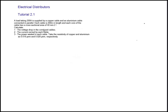Welcome to this tutorial on electrical distribution cables and conductor parameters. We have a load taking 200 amps supplied by a copper cable and an aluminum cable, both connected in parallel. Each cable is 200 meters in length and they both have the same cross-sectional area of 40 millimeters square. We need to find the voltage drop in the combined cable.